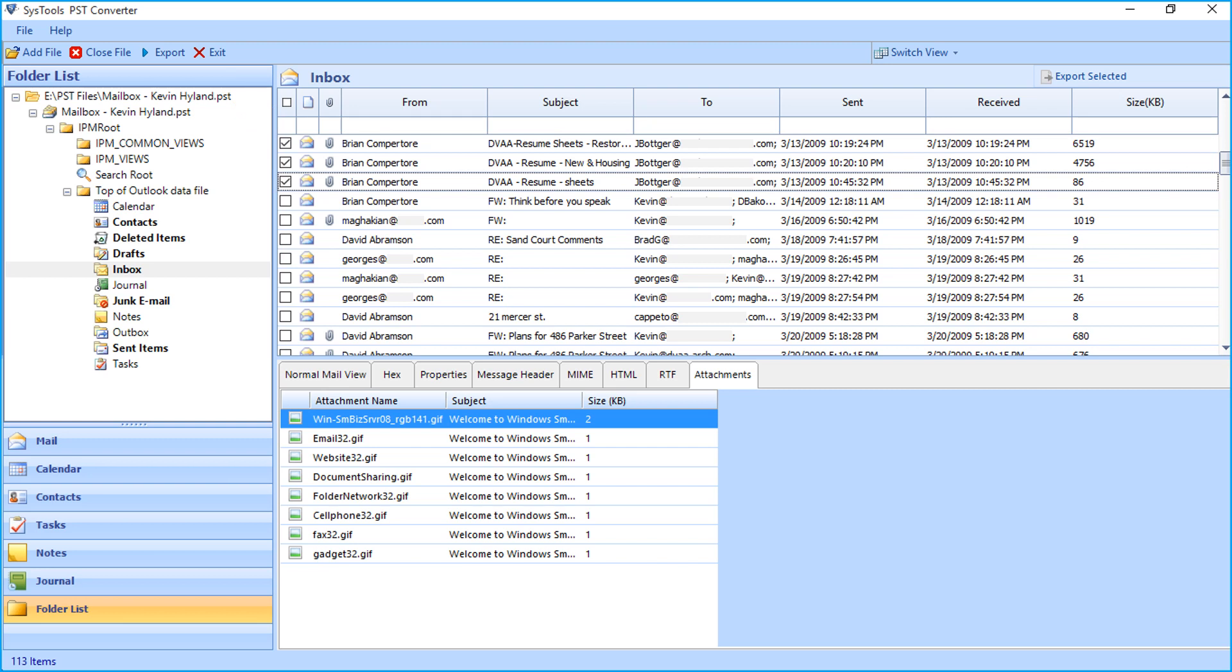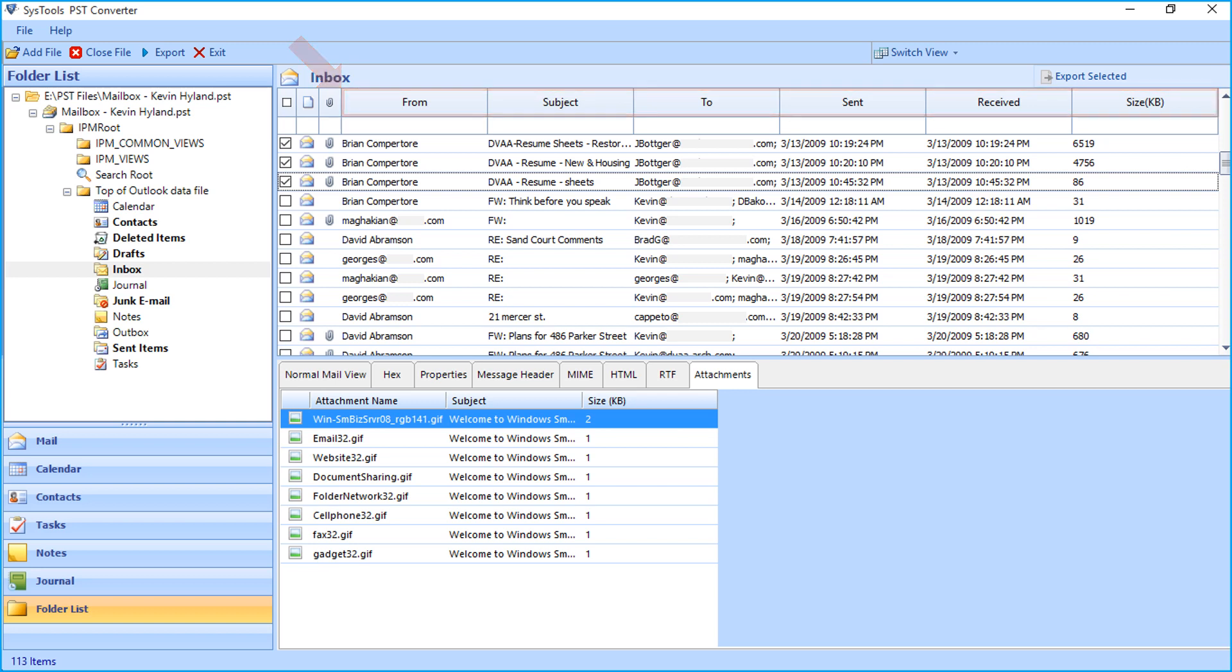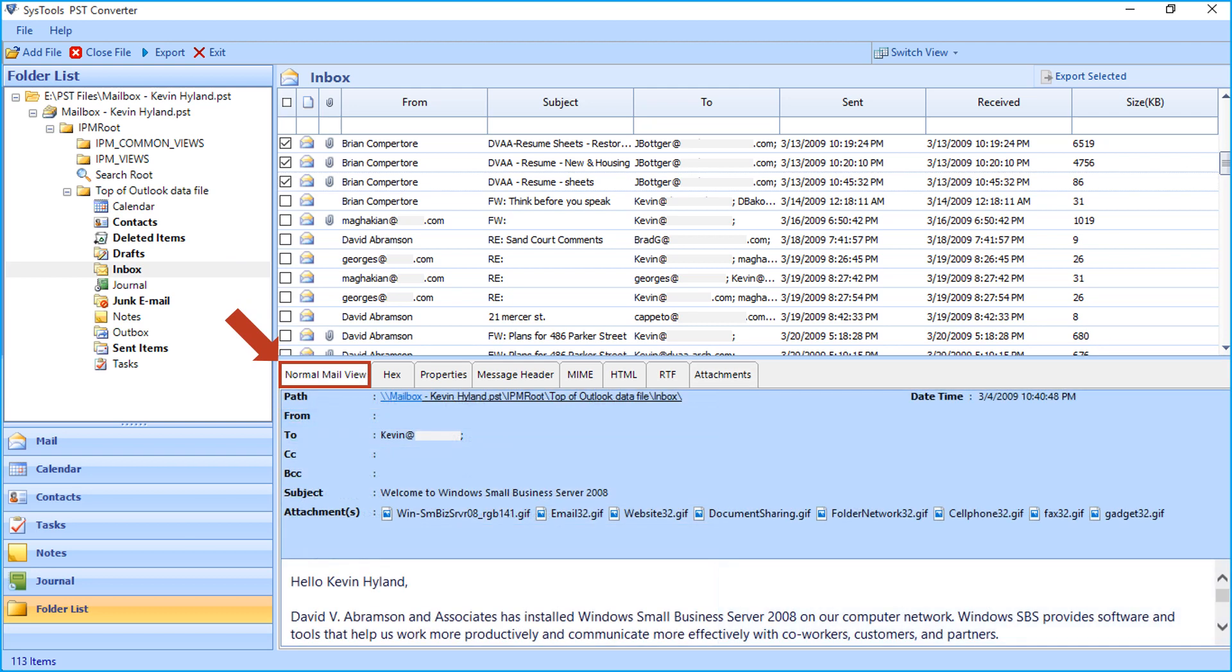The tool further provides option to filter mails according to subject, sent date, size, etc. Below, you can see multiple tab options to preview the emails in different ways. The Normal Mail View option lets you view the file path, subject, attachment details, etc. of any selected mail.